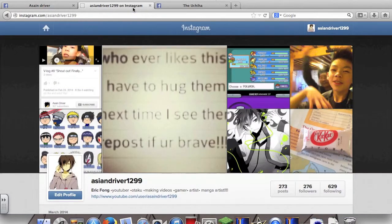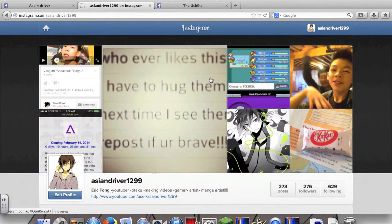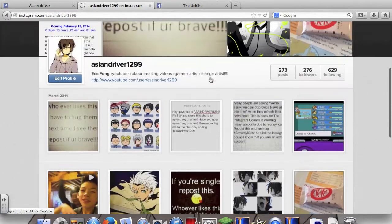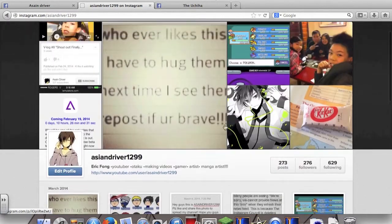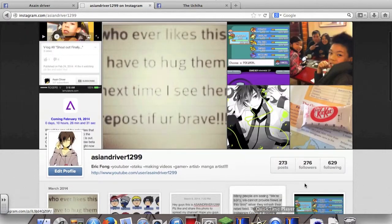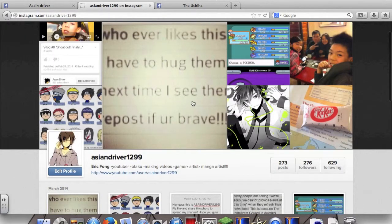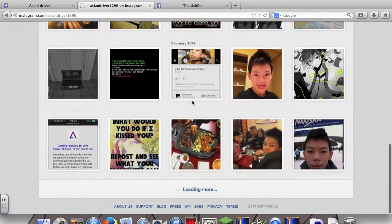Next I have Instagram. I post funny stuff on it and all this stuff. The links will be in the description.